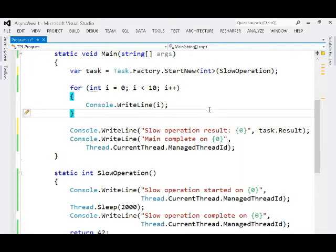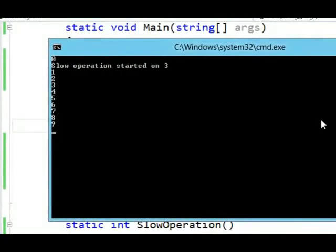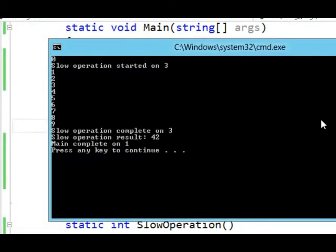And if I run this now, what we should see is that we can start printing out numbers while the slow operation is working. The slow operation is on a different thread now than the thread that's executing inside of the main method. The slow operation was on thread 3. The thread inside of main was on thread 1.